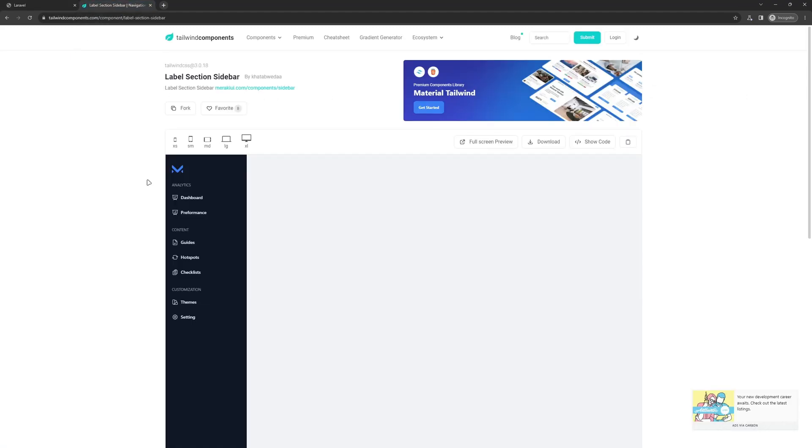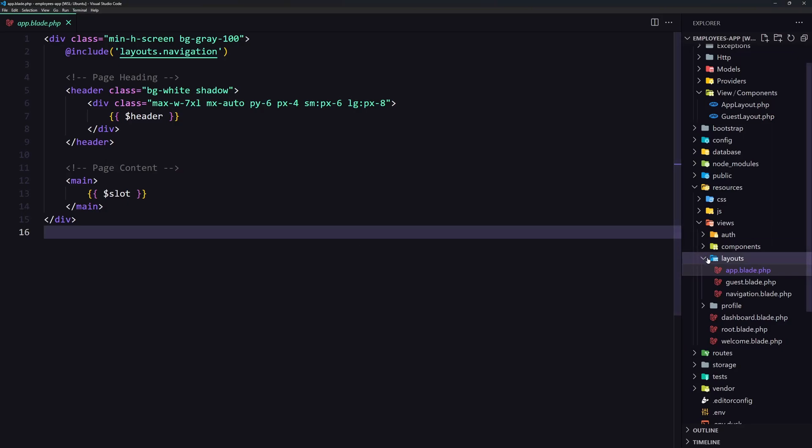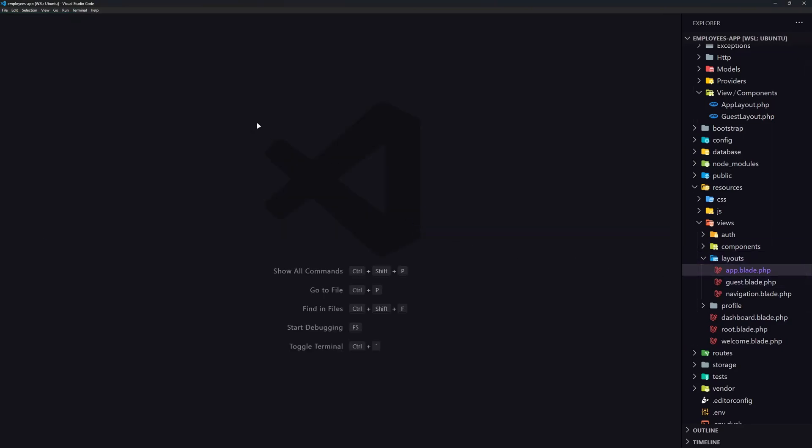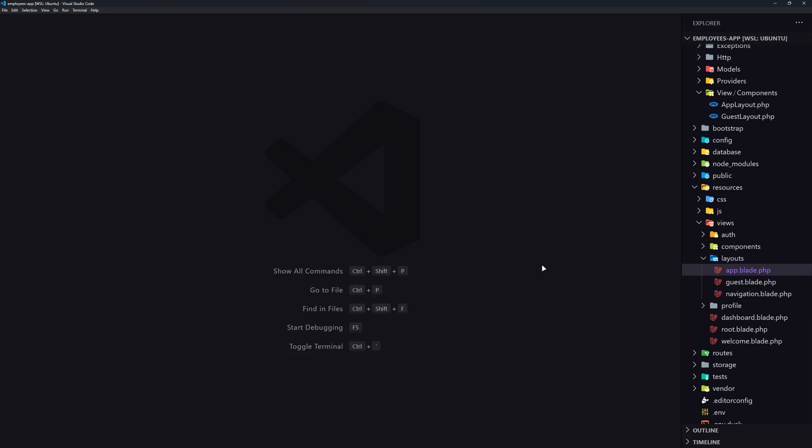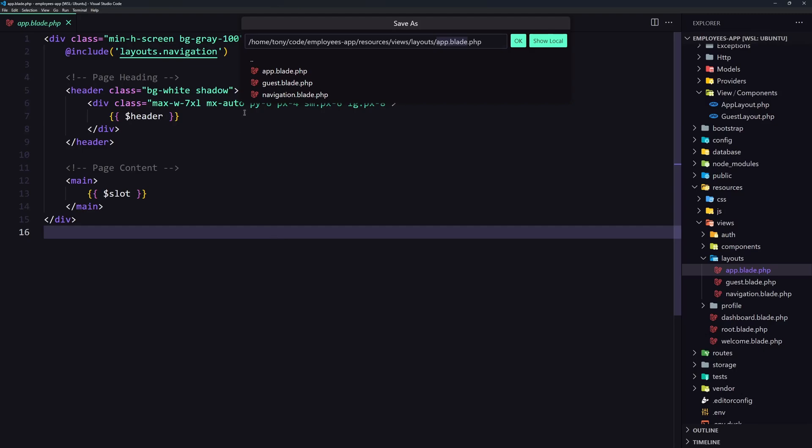And I have searched and I want to use this sidebar here. So first let's open here the VS code and what I'm going to do, here we have the layouts. And let's create a new component. So I'm going to save this. Save this as admin.